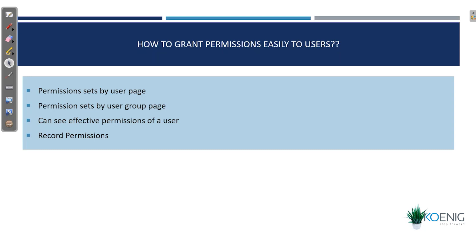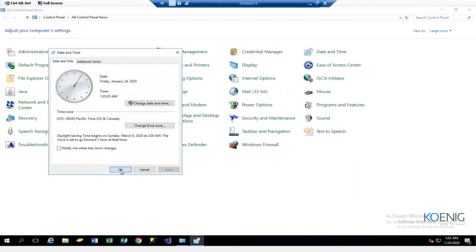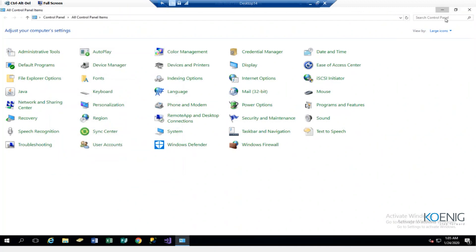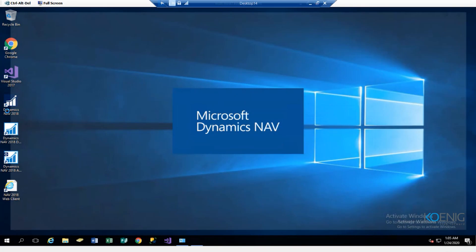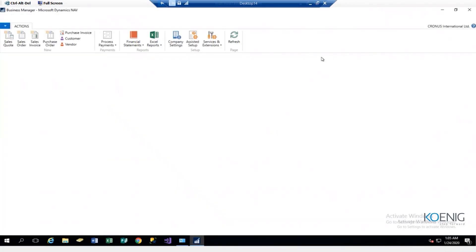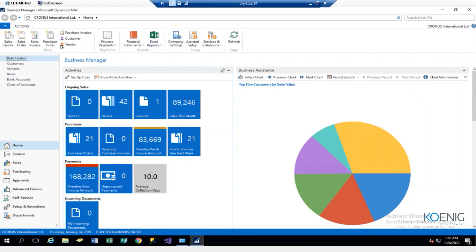We have a users group page and something called recording permissions that we are going to see. Now let me show you the demo. This is how your platform looks — the Navigation platform — and this page is known as a role center page. Right now I'm logged in as Business Manager.